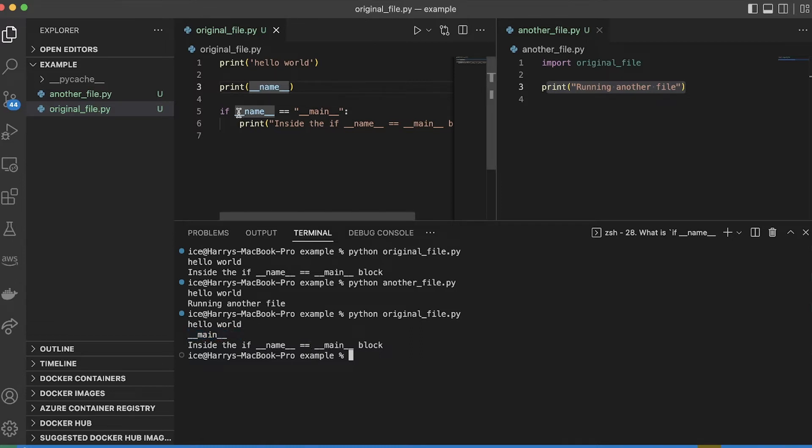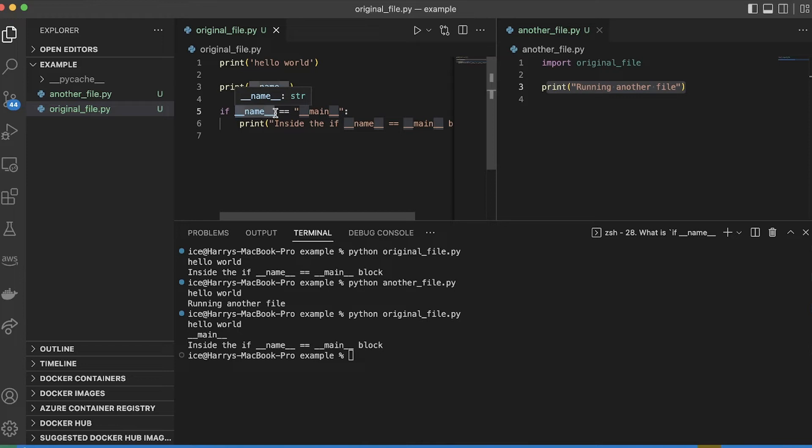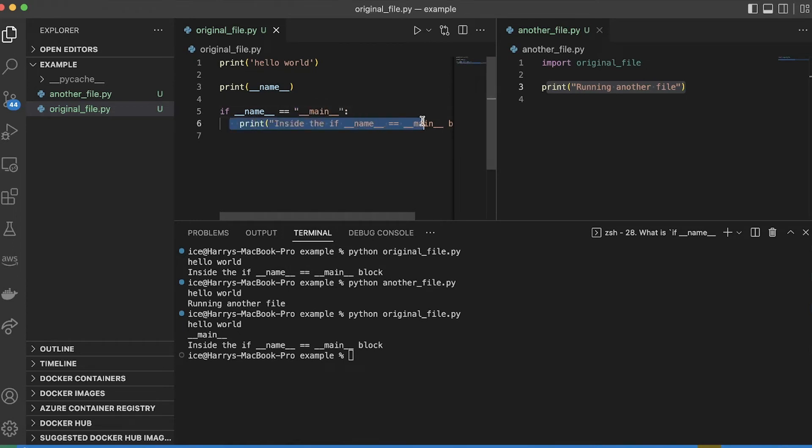So what we're saying is check the name of the code which is currently running, and if that was the direct file, Python's going to have assigned it to be called the main file. It's the main one that's been run by the user. And so it's going to be equal to this string, which is why if name equals main really means run the contents if you're running this file directly.